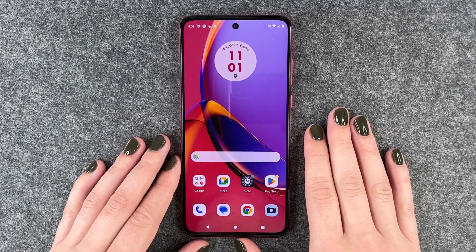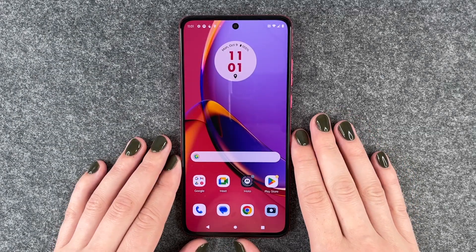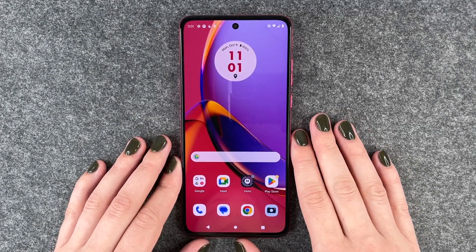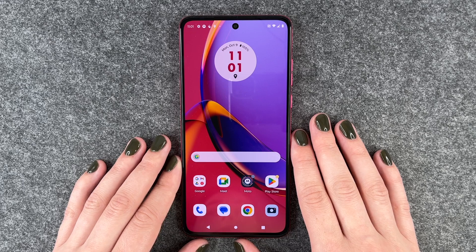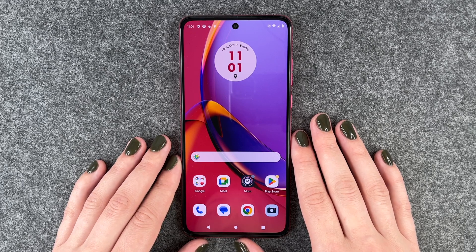Hi buddies, welcome back. It's Ansofie and today I'm going to show you how you can install and set up WhatsApp on your Motorola Moto G84 5G.